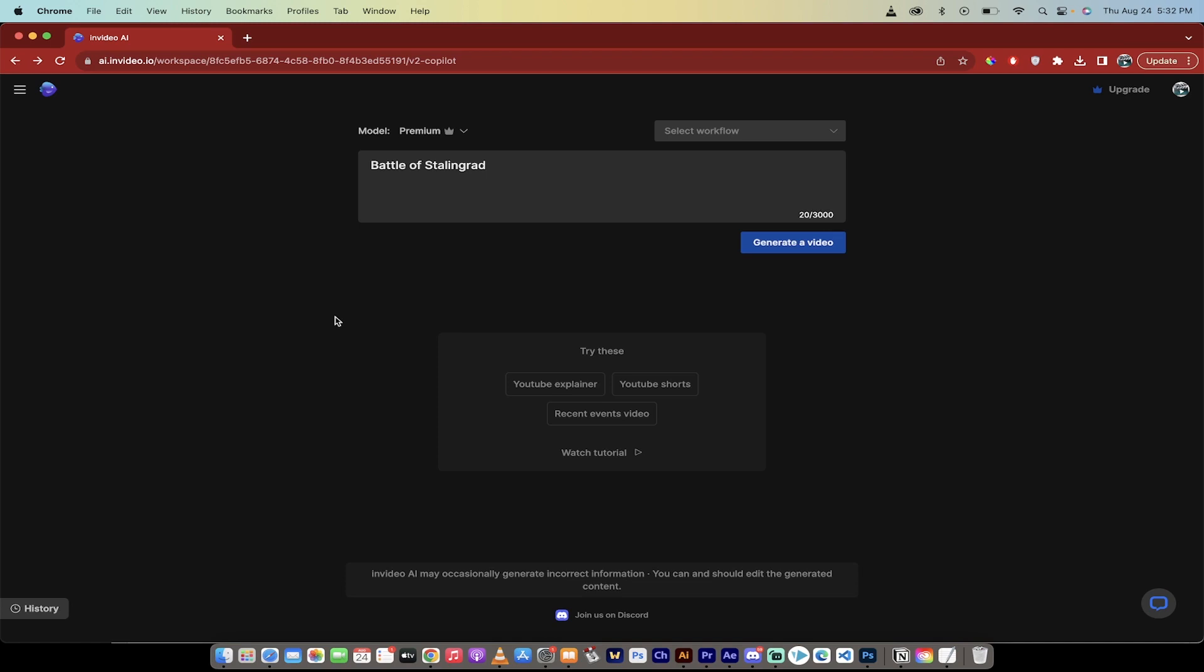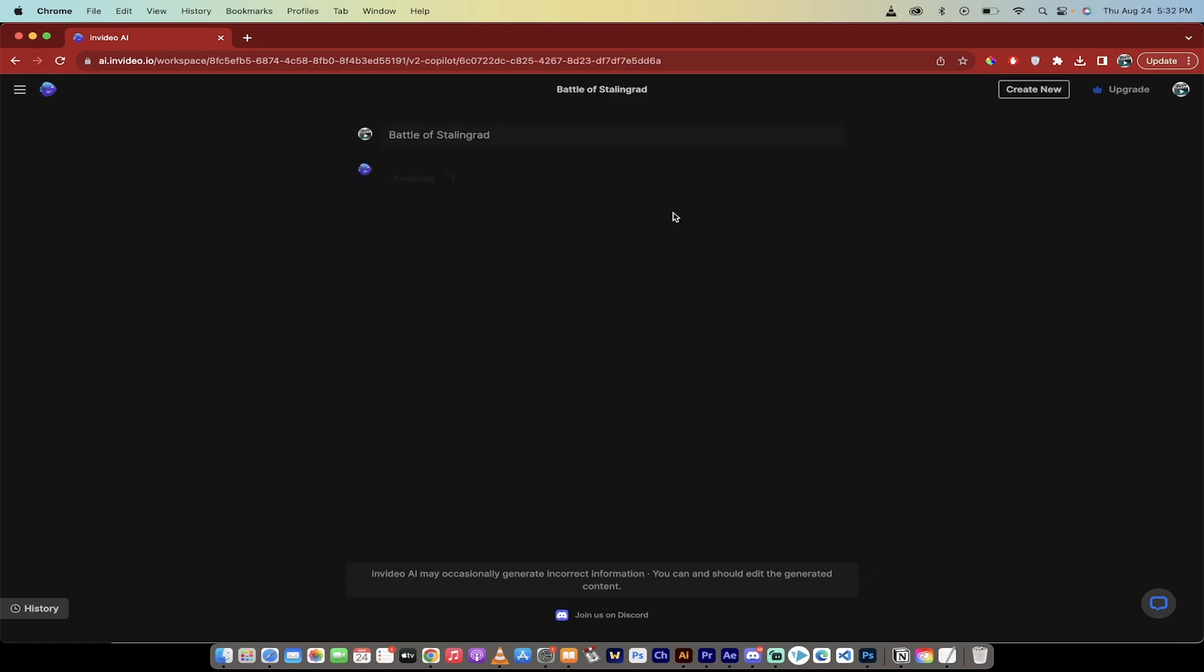Let me give you an example. So I've done an example and one of them here is I just typed in Battle of Stalingrad and then I clicked on Generate a Video. Now it's going to do some analysis and find the correct video. But while it does that, let me show you what it came up with because I've already run one example of this through. This is really remarkable.